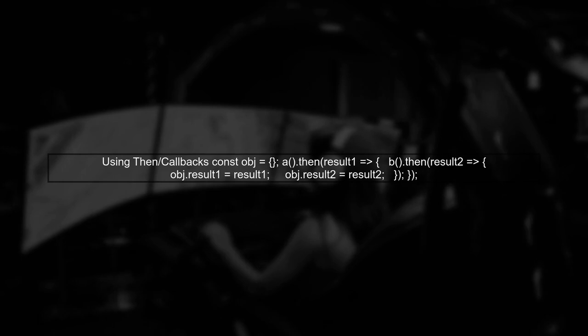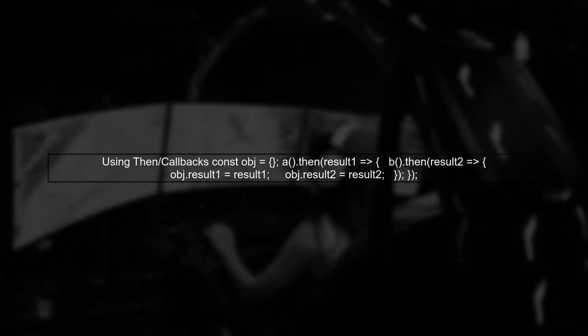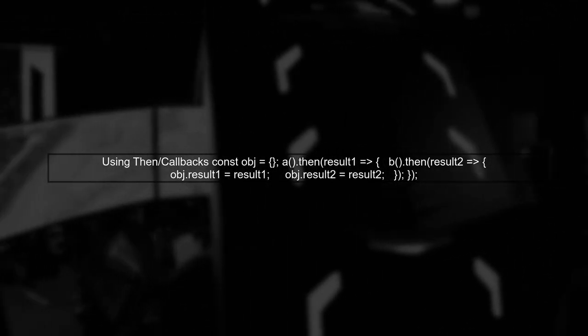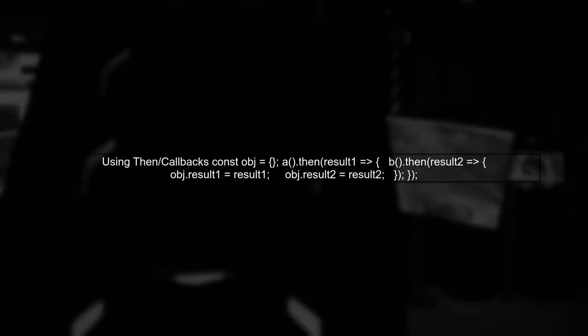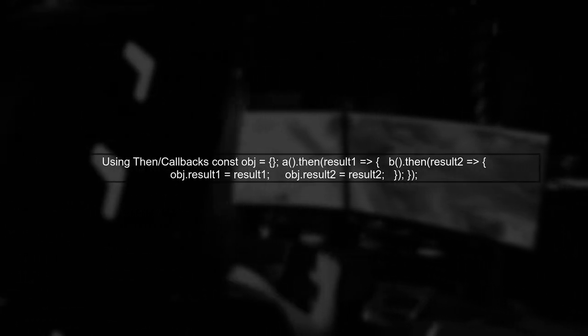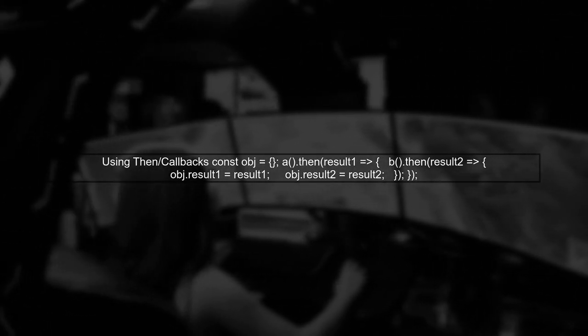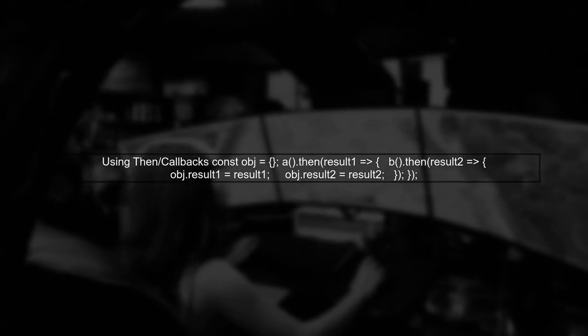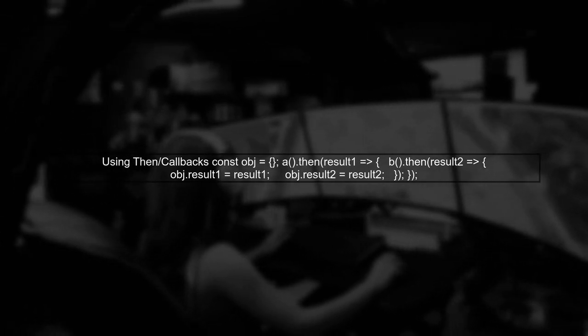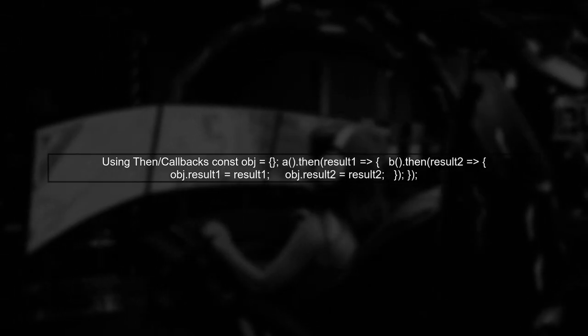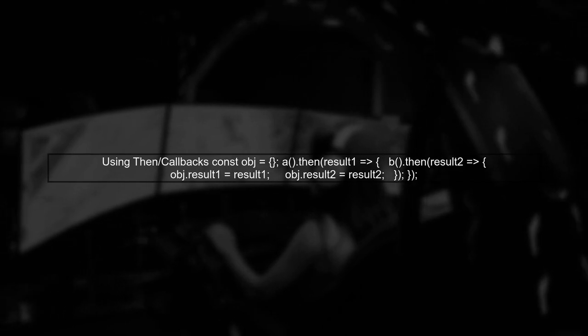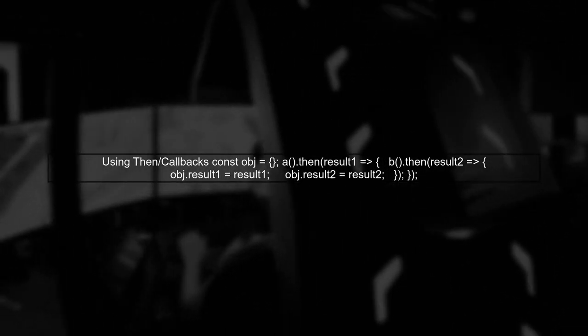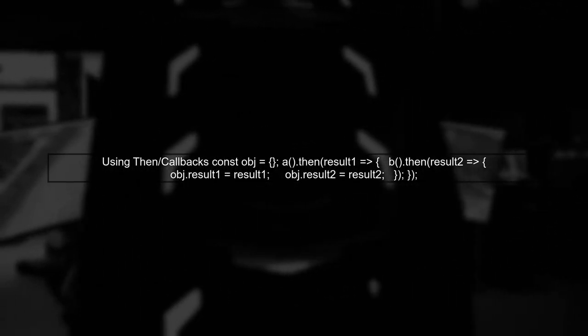For the bonus question to represent the object assignment using then and callbacks, you can do it like this. A then result 1 equals result, then B then result 2 equals result, const obj equals result 1 result 2. This nests the callbacks but achieves the same result.